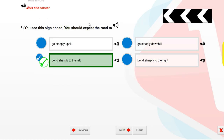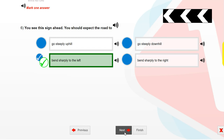You see this sign ahead. You should expect the road to bend sharply to the left.